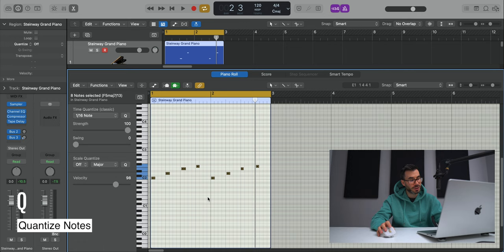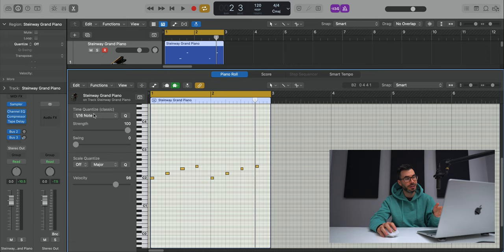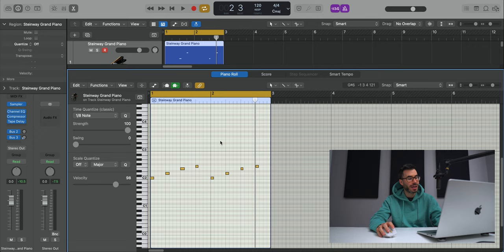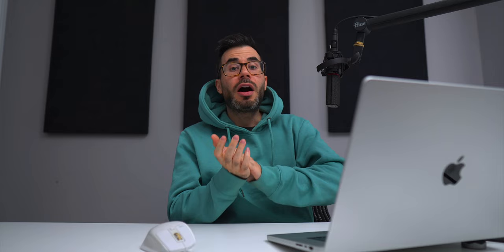So that Q value is tied to whatever quantize value is set here. So right now, my quantize value is 16. So if I want to quantize in eights, I just change that. Command A, hit Q again, it'll quantize to eights. But right now, it's already in line, so nothing had to move.